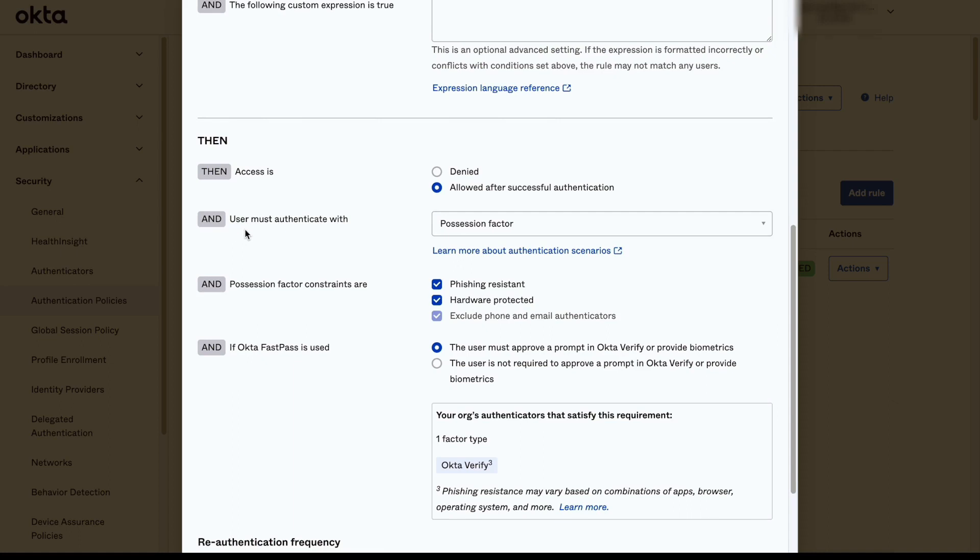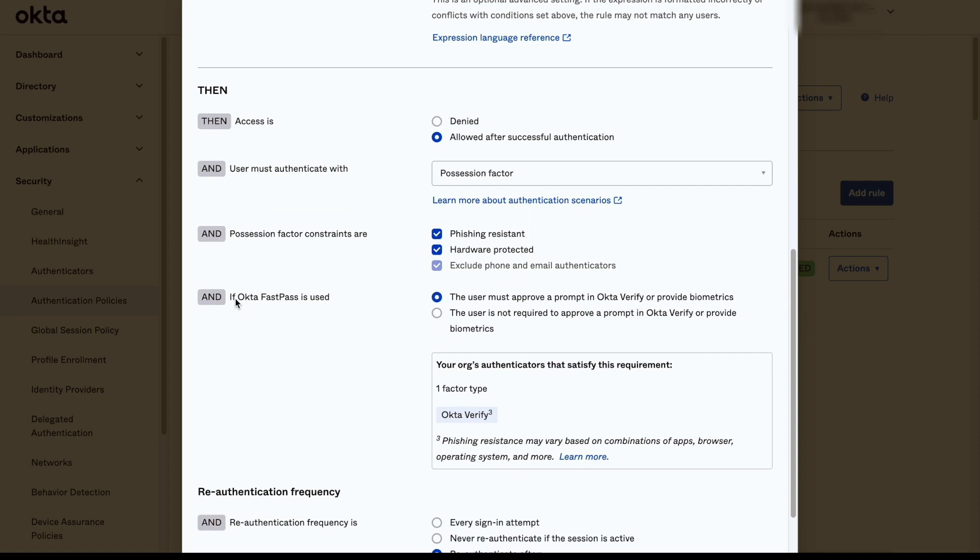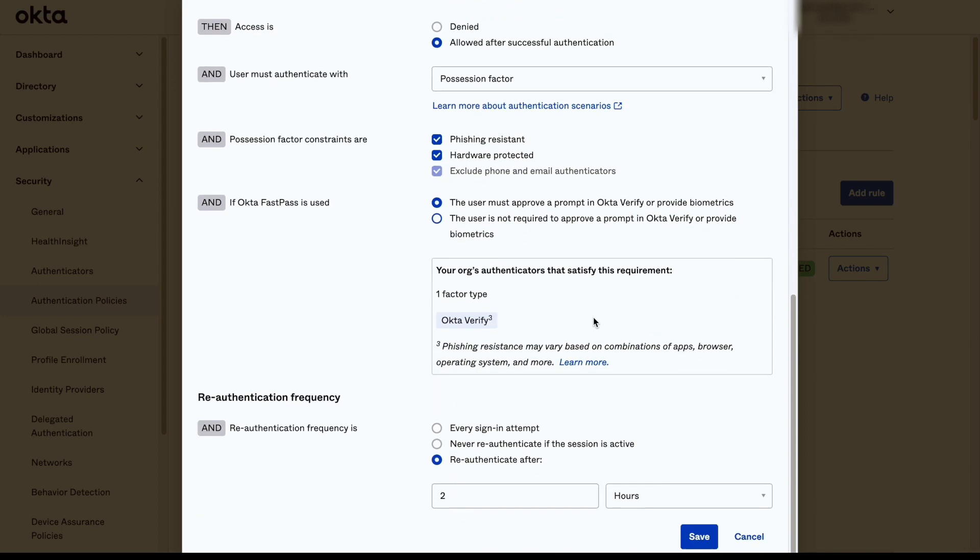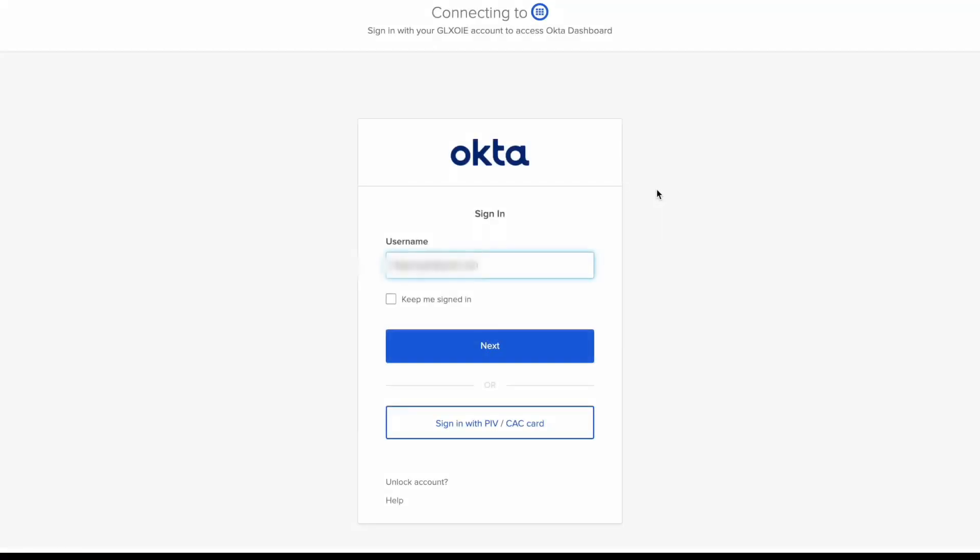We need to specify that the user must authenticate with the possession factor. Also, if Okta FastPass is used, we have the option to require the user to approve a prompt in Okta Verify or provide biometrics, or the user is not required to approve a prompt in Okta Verify or provide biometrics.